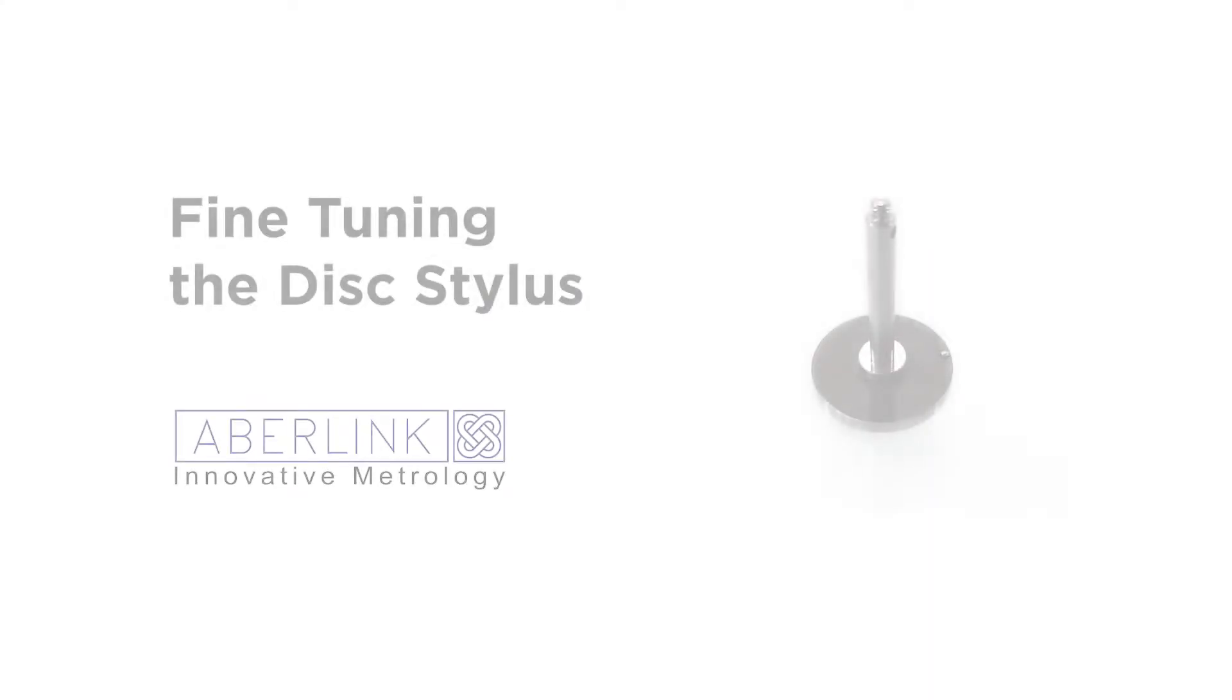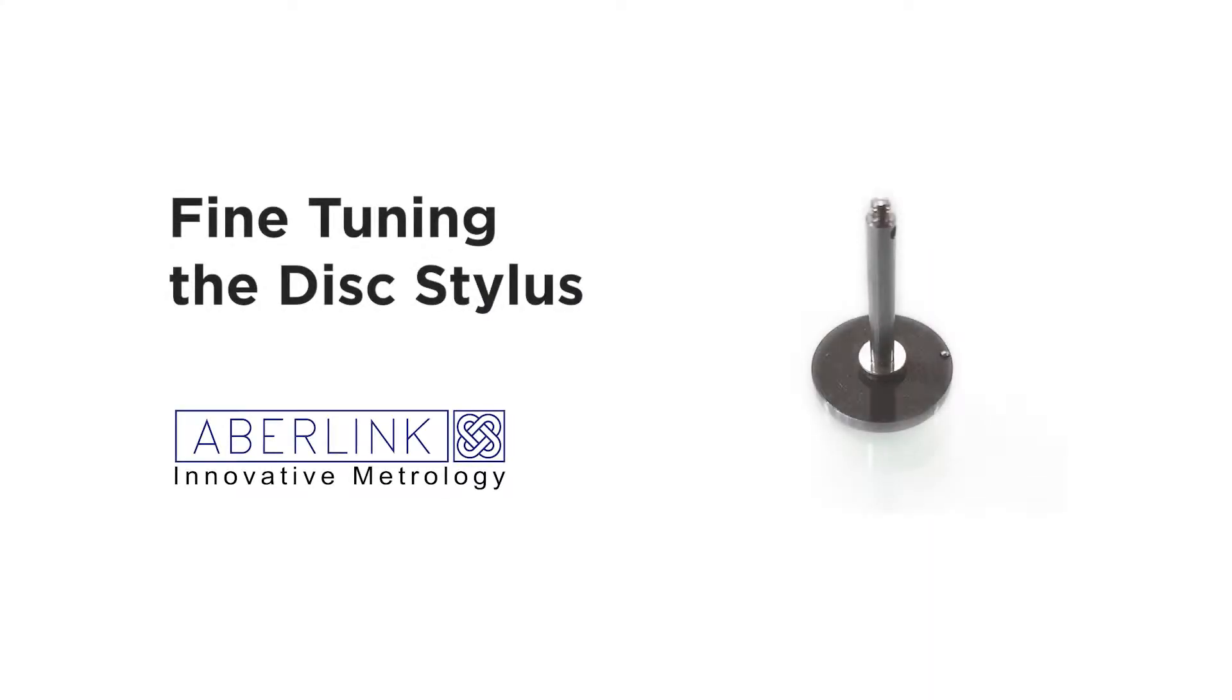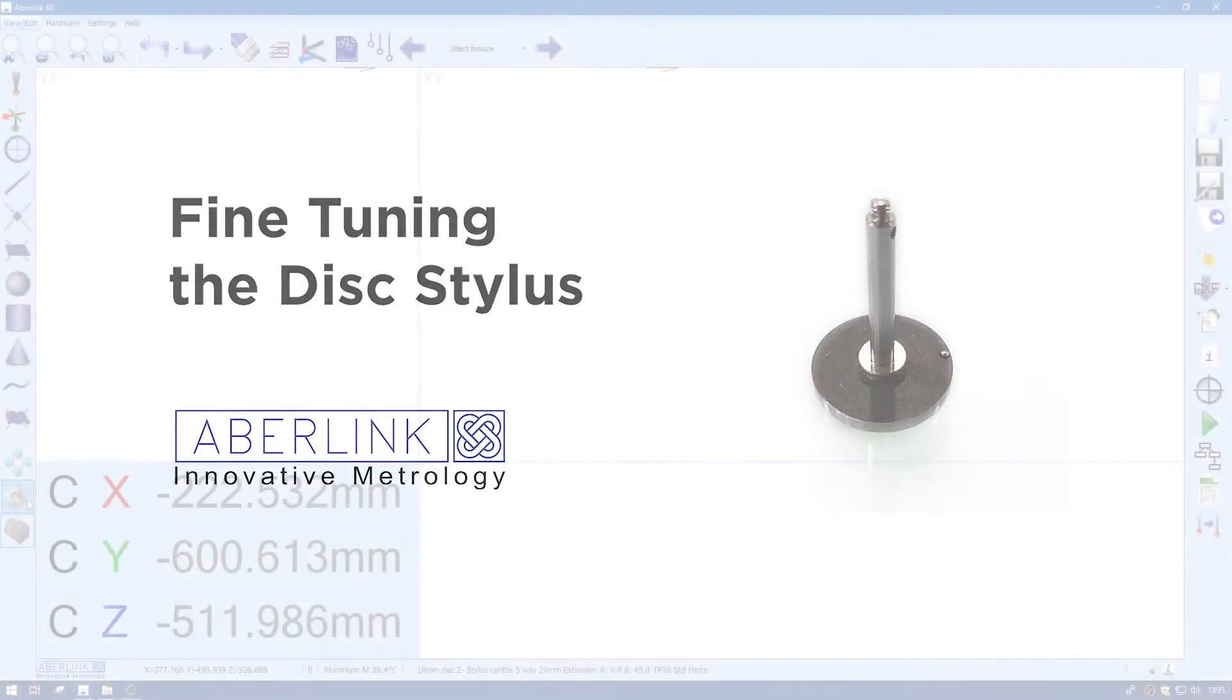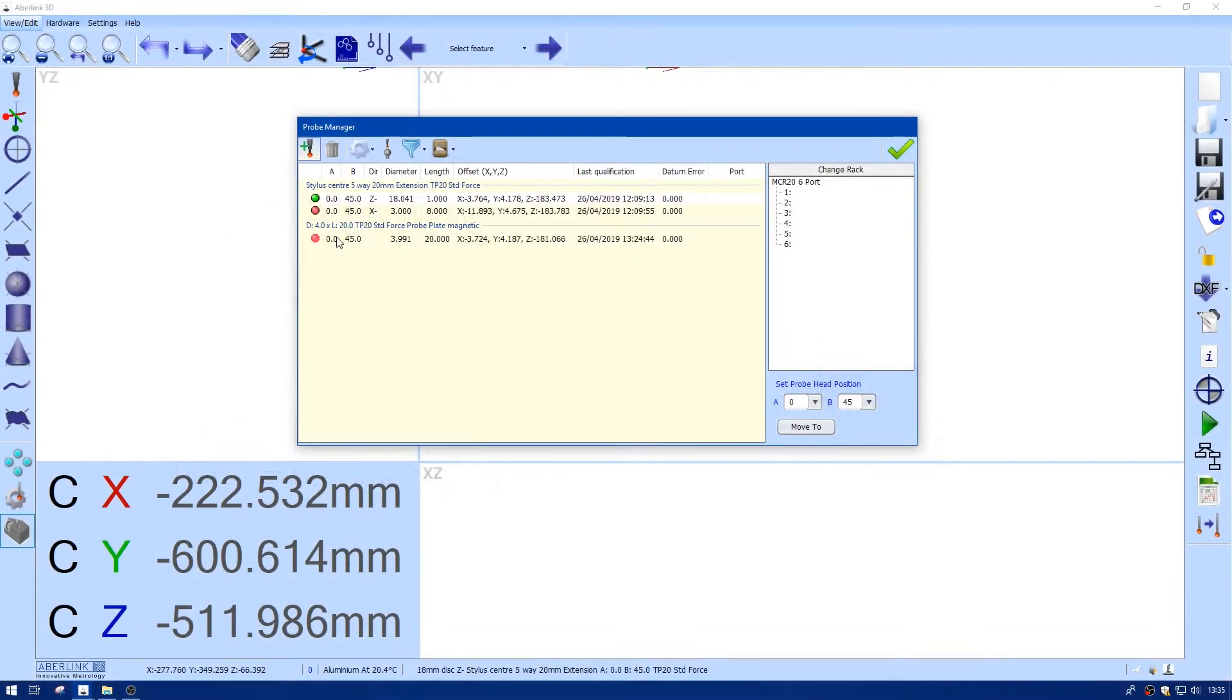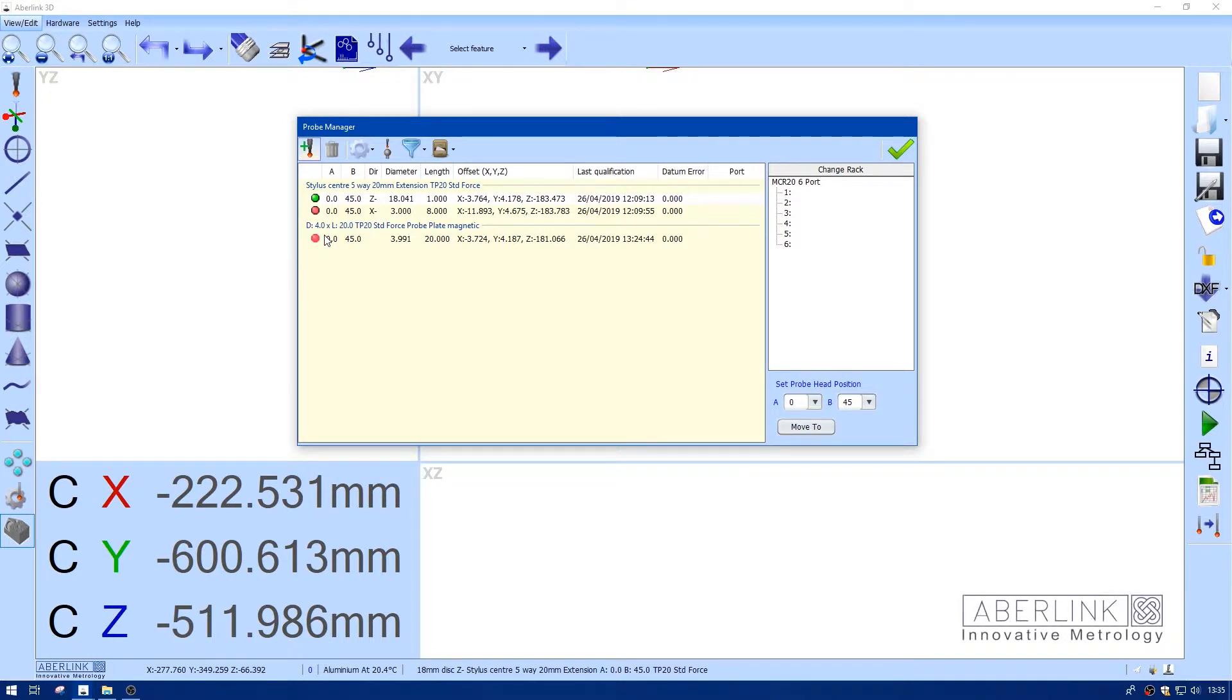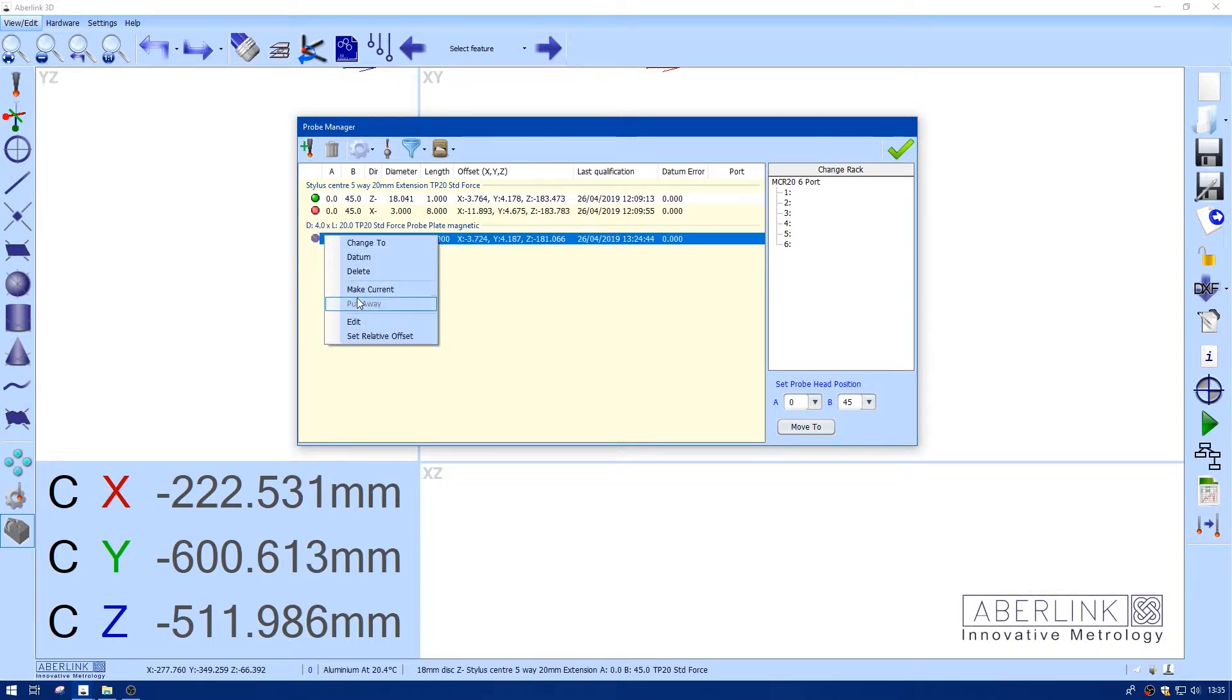Welcome to the second part of the disc calibration. This video will cover the fine-tuning of the diameter offset and also the stud position. Before this I've already measured a probe offset with a 4mm ball 20mm long, so this has got to be our reference point.